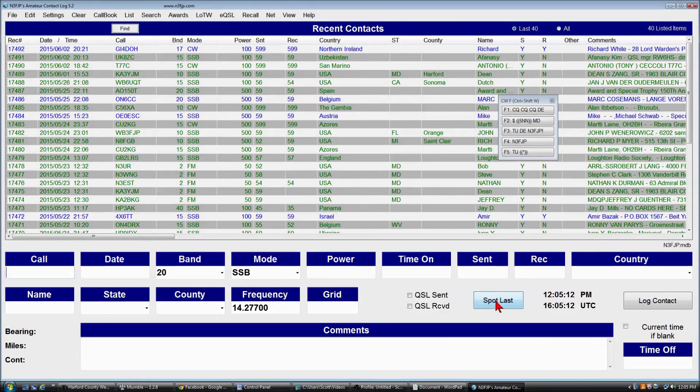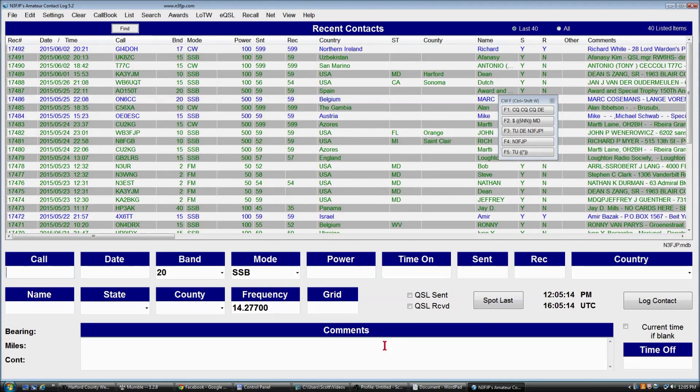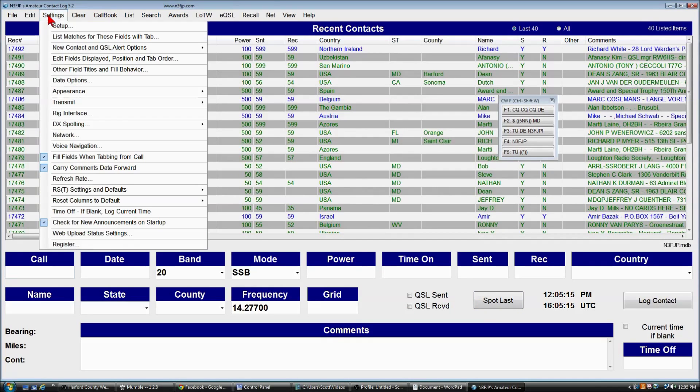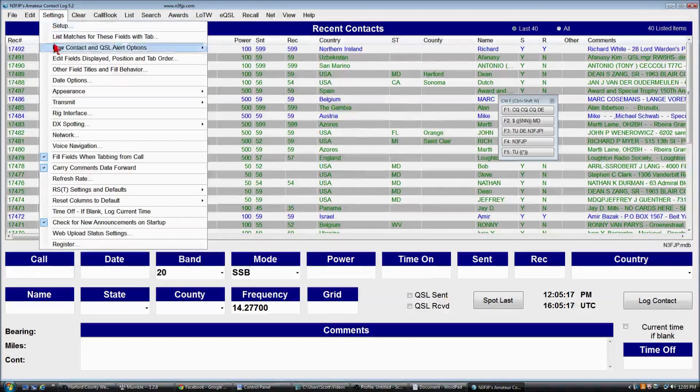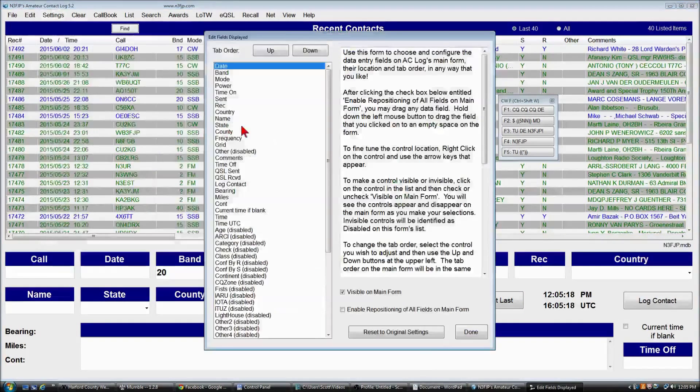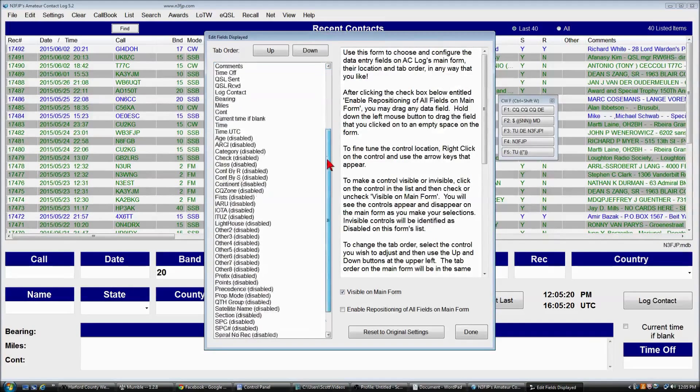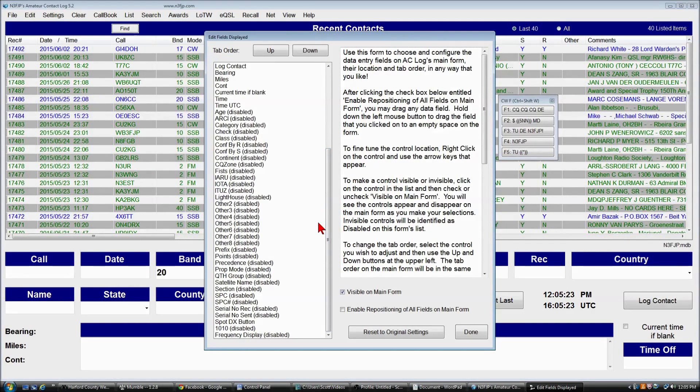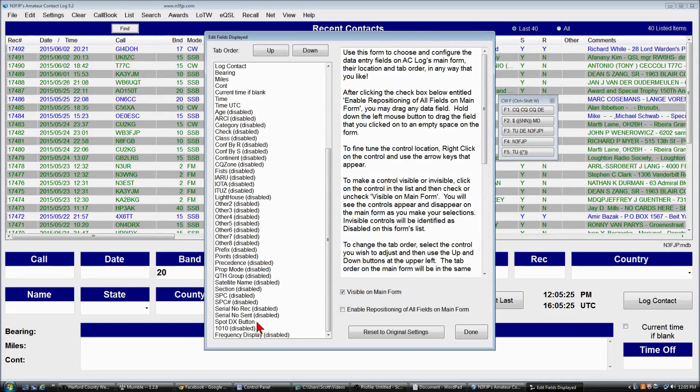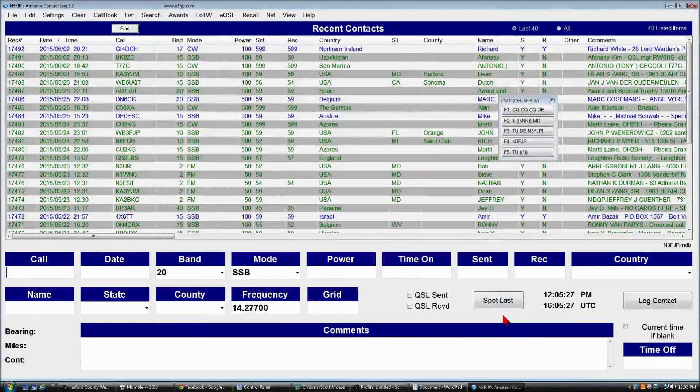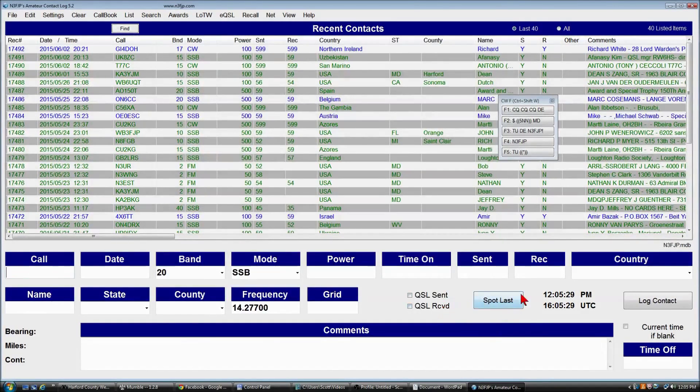You can also make the spot last button appear. You'll find that at the bottom of the list on settings, edit field displayed. There's a spot DX button. See, I have that enabled. And I put it down between the QSL sent received and the time.